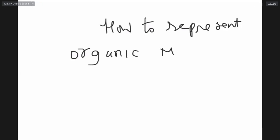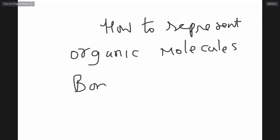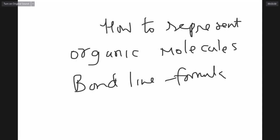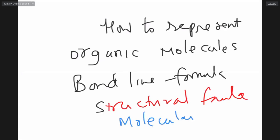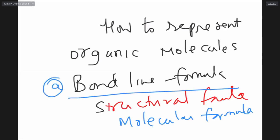Organic molecules can be represented in three ways: A, bond-line formula; B, structural formula; C, molecular formula. We never prefer molecular formula, but if you want, you can use that also.